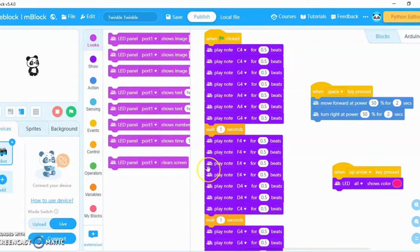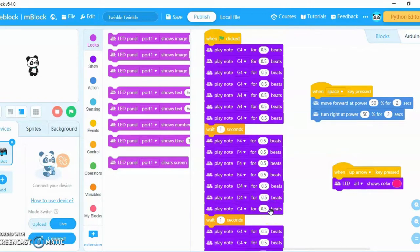Hey guys, and welcome back to my channel. So today I'm going to be showing you something a bit more different and let's say a little bit more fun. In this video, I'll show you how my robot can play